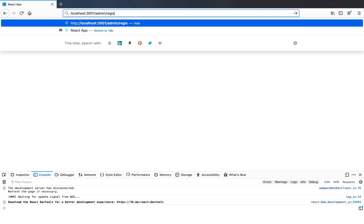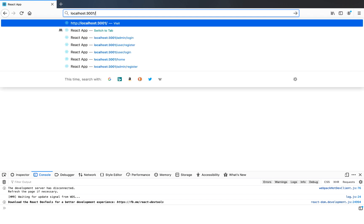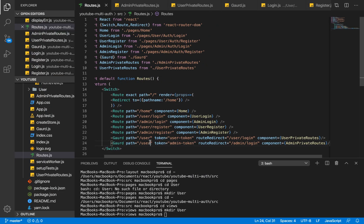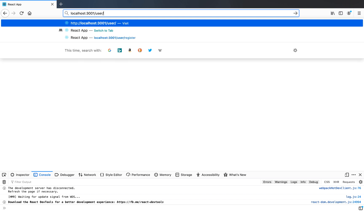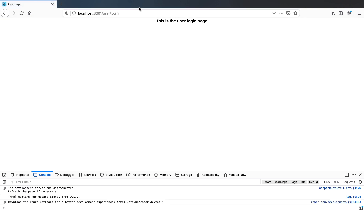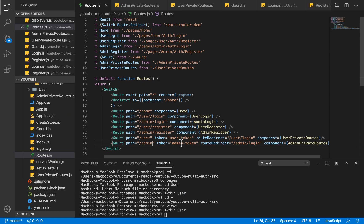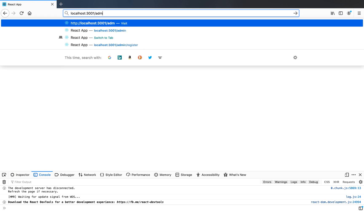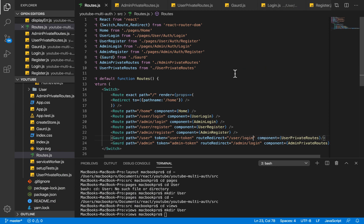In the browser, if I try to access /admin we're able to access it — that's because we haven't set adminToken yet. For /user it takes us back to the login page. If I refresh and try /user it goes to user login; /admin goes to admin login. I can also change the redirect route to /register and it will redirect there instead — let's set it back to login and save.